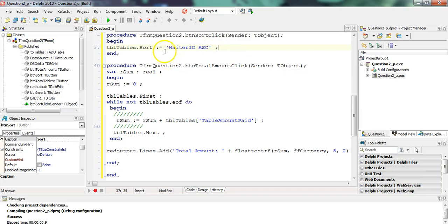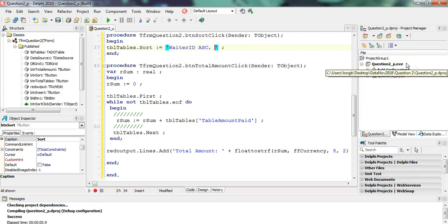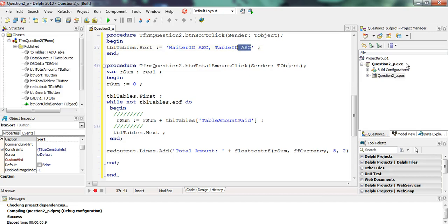If they ever want you to sort by two criteria—I mean first by waiter ID, then by something else—you just put a comma and then you could say table ID ascending. You could do something like that if there's two criteria. But in this case it's just one. One mark, boom. I think that's all we need.